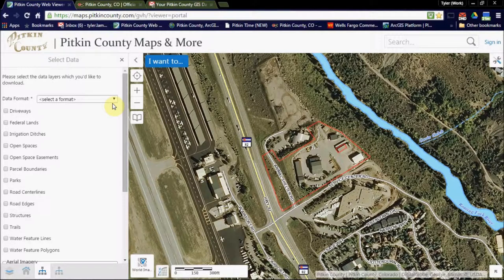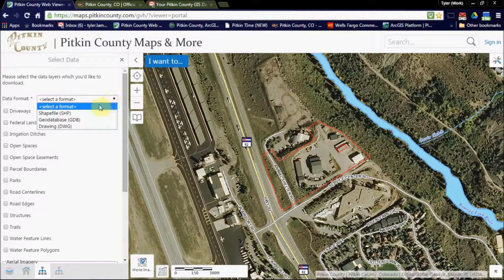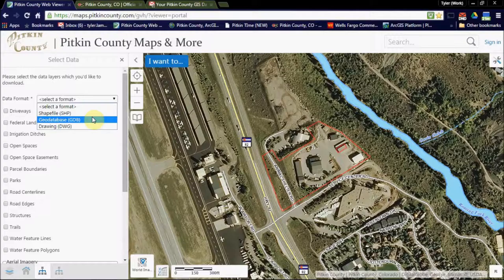The next step is to choose a data format. There are two types of data formats: GIS shapefiles, GIS geodatabases, and AutoCAD drawing files. I'm going to select a shapefile.